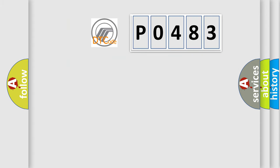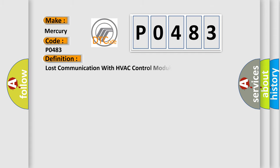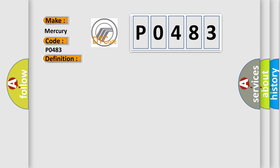So, what does the diagnostic trouble code P0483 interpret specifically for Mercury car manufacturers? The basic definition is Lost communication with HVAC control module. And now this is a short description of this DTC code.